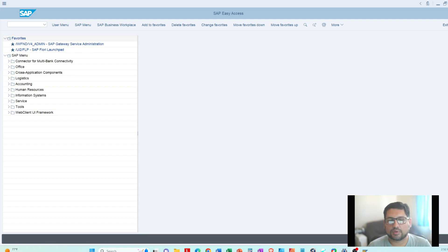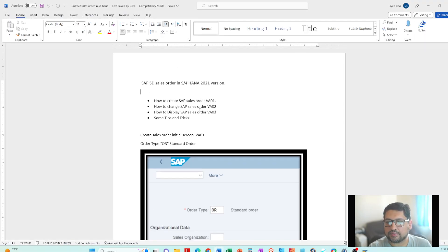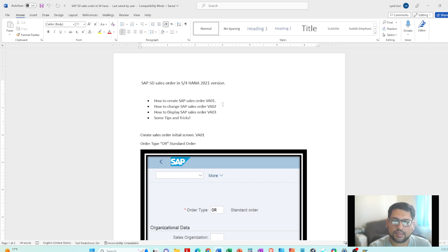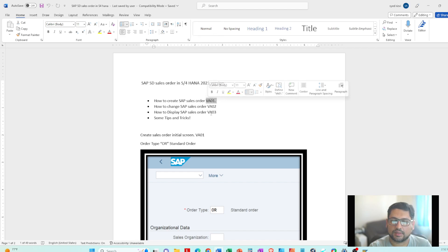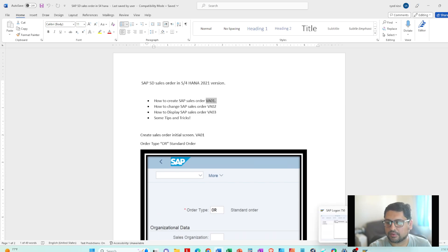I'm using the 2021 version, and in this video I will create an order and show some differences. What I will cover is how to create a sales order, how to change an order, how to display an order — those are the T-codes — and some tips and tricks along the way. Let's get started.